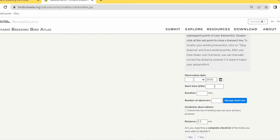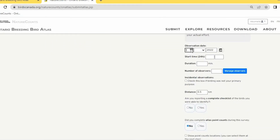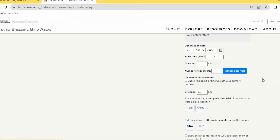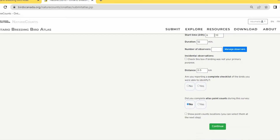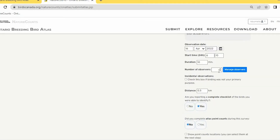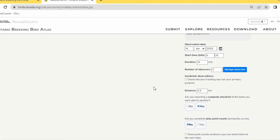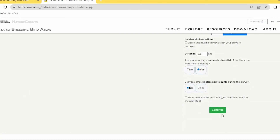After drawing your track, add the date, time, and duration. The distance is automatically filled in based on your drawn track. Check off that you're reporting a complete checklist, then add your observers by managing observers — you can type in new ones or select previously added ones — and continue to the next page.